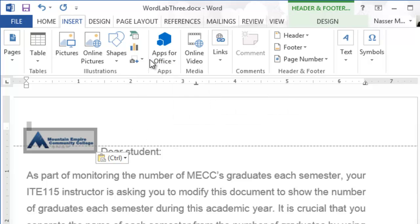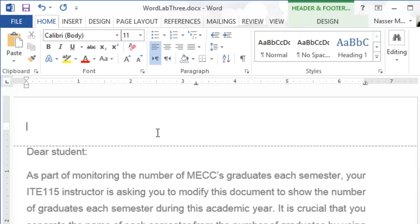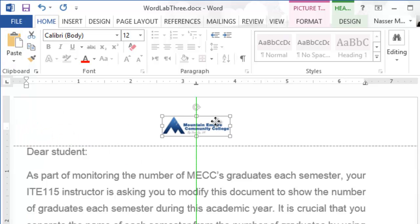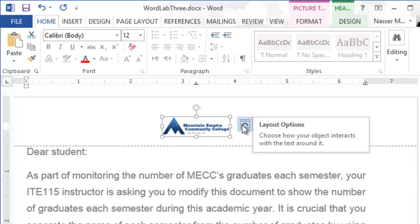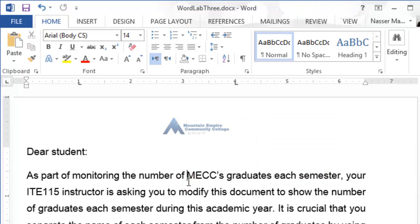Select the image and go to the Home tab to center it. Because this is an image, once selected you'll see a layout options box appear. The default wrapping is Square, so you can drag and position the image to center it in the header. Double-click outside the header to exit the header section.